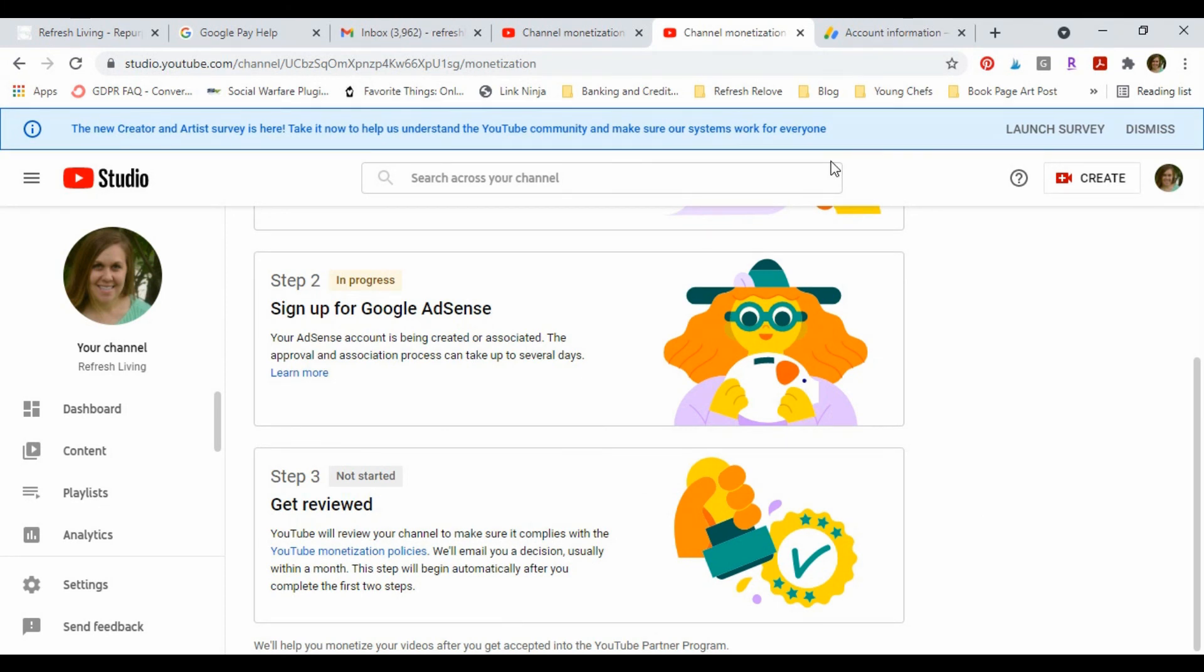Quick update here: everything has gone through, but I just wanted to let you know step two took about an hour for it to be approved, and step three took about 24 hours. I believe by the end of the next day, everything was reviewed and ready for monetization.